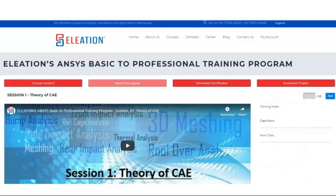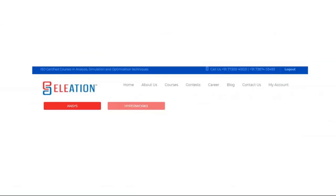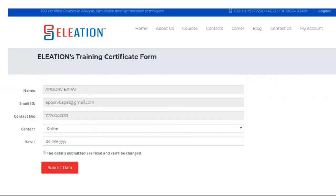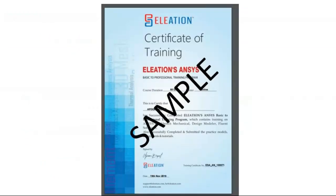Once you click the Download Certificate button, Eleation's certificate portal will open. Click on the NSES button, which shows options for Training Certificate, Internship Letter, Experience Letter, and Letter of Recommendation. For the training certificate, select the center to be mentioned — Online, Offline, or In-House — and select the date you want mentioned. Check the box, click Submit, and a certificate PDF will open with the date, center, your name, and course duration.